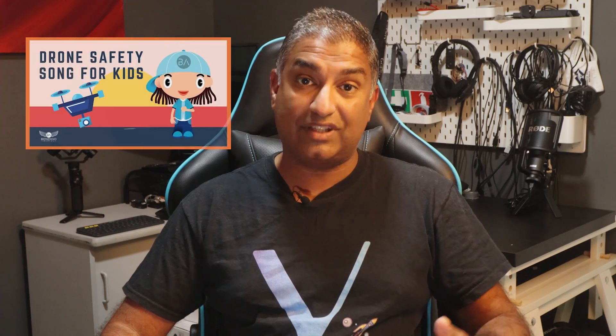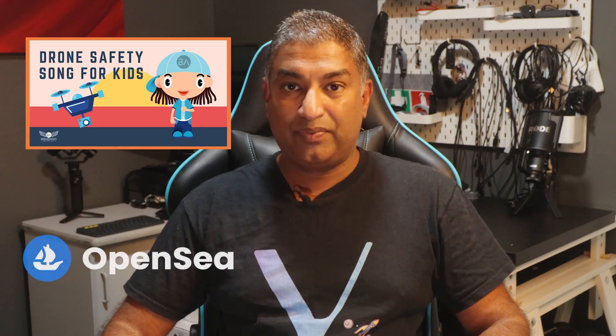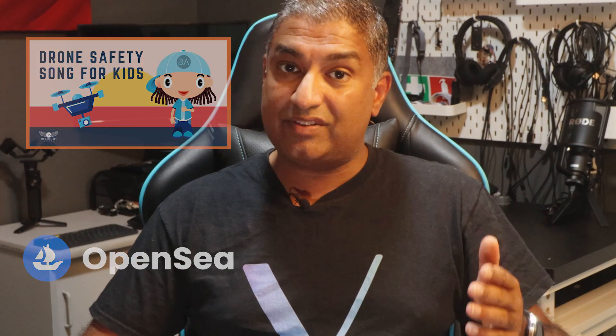This is a quick tutorial to show you my settings on how I managed to upload my children's song, Drone Safety Song for Kids, as a minted NFT on OpenSea. Hopefully this helps you out if you're thinking about doing the same for your own music.